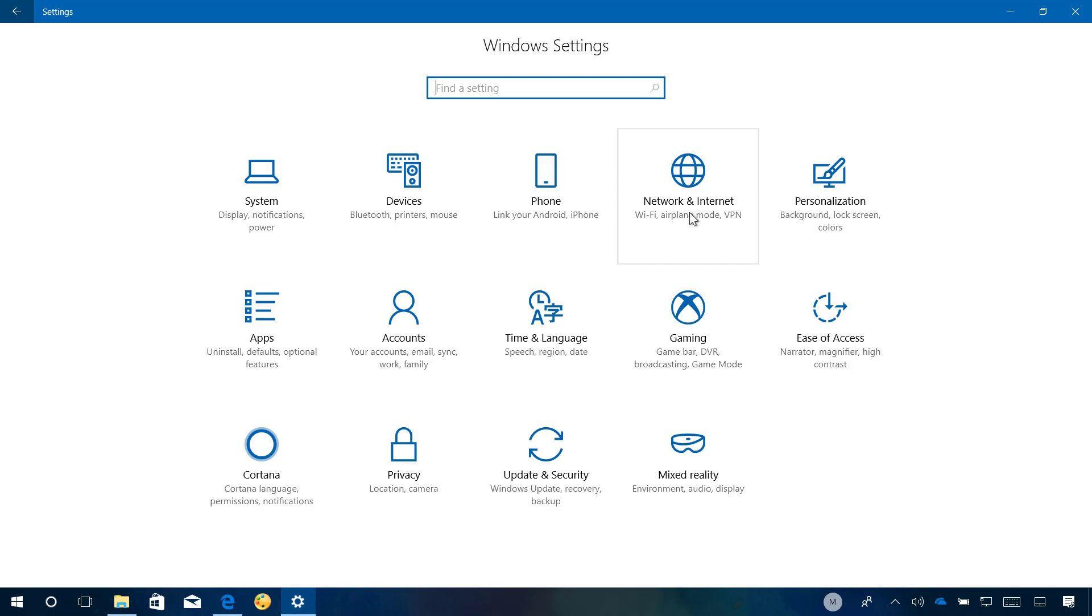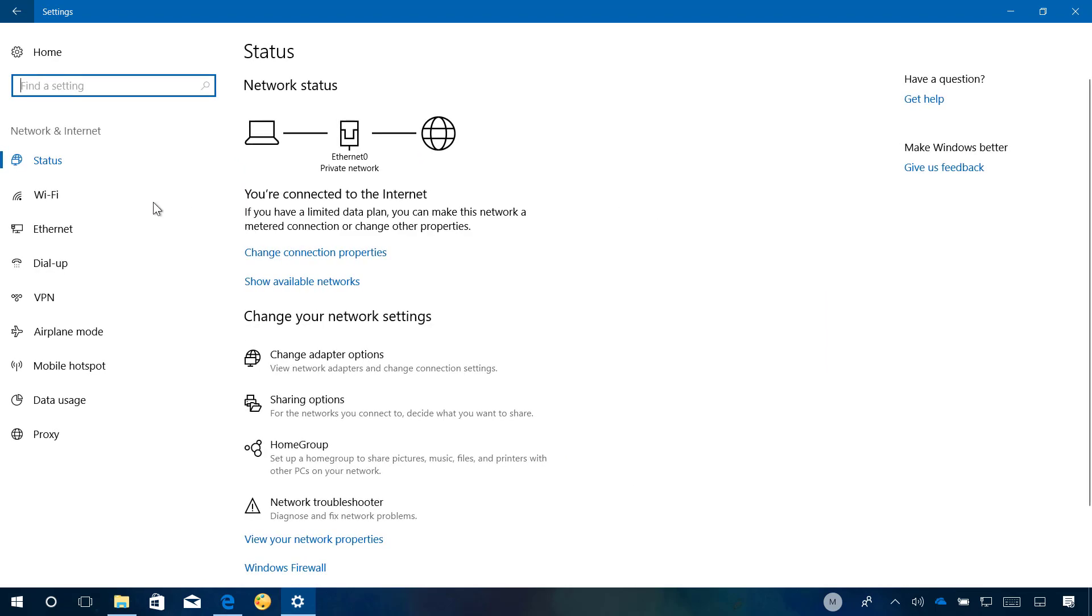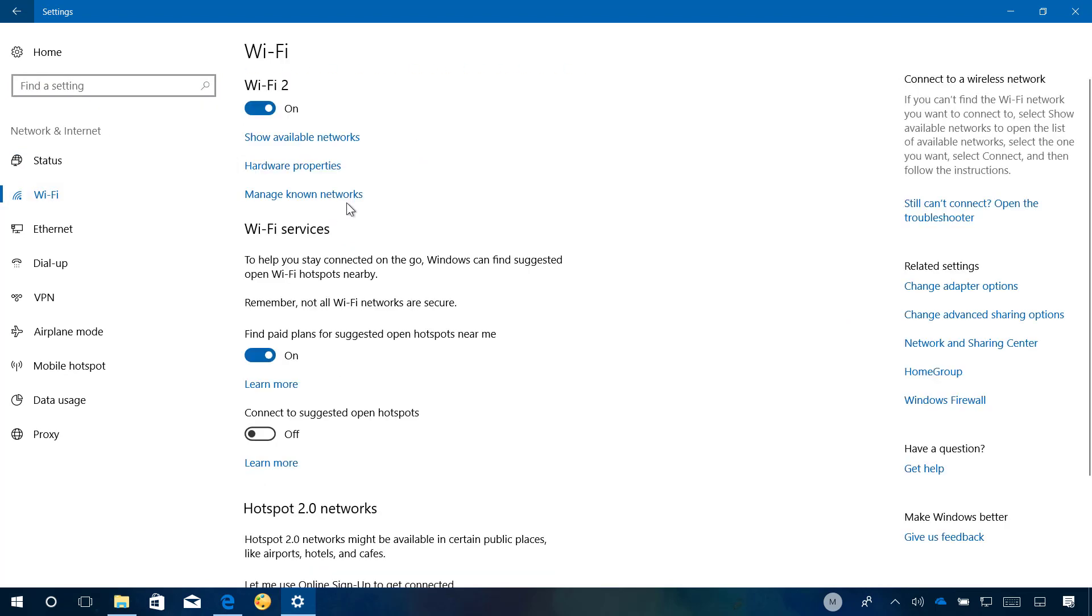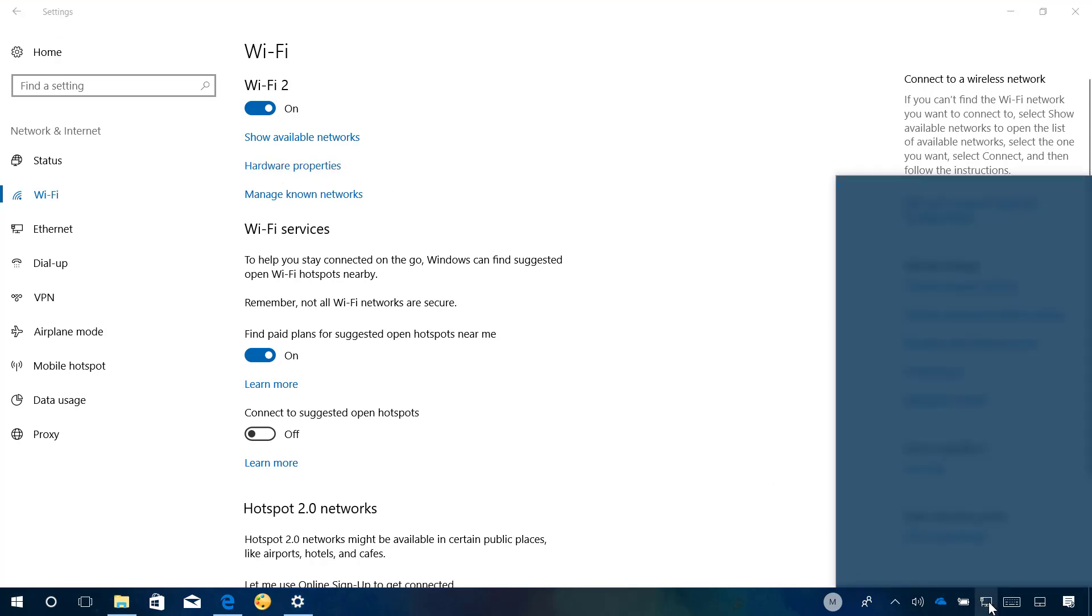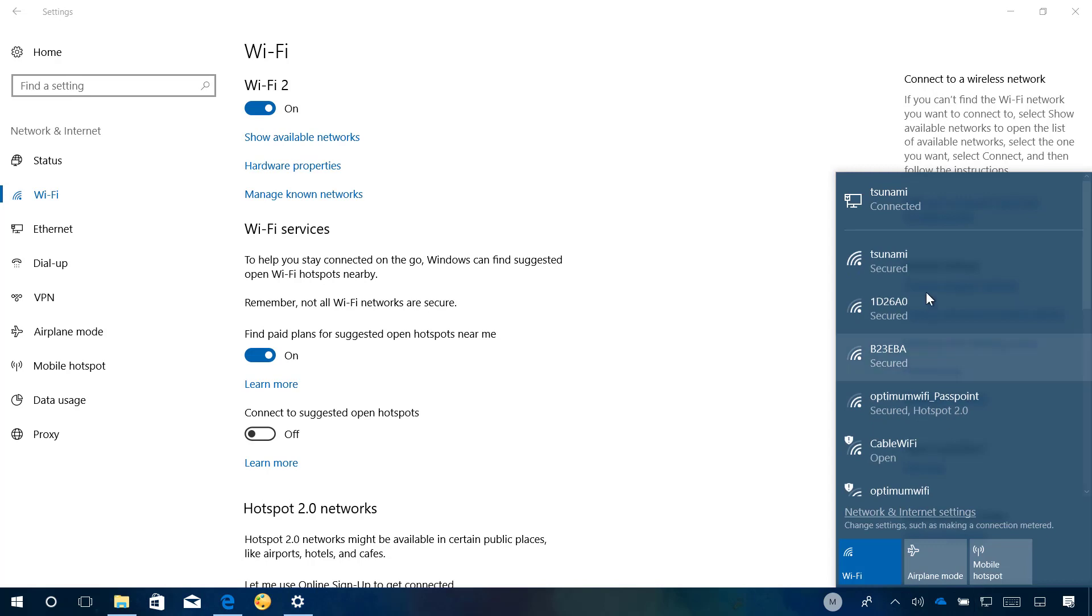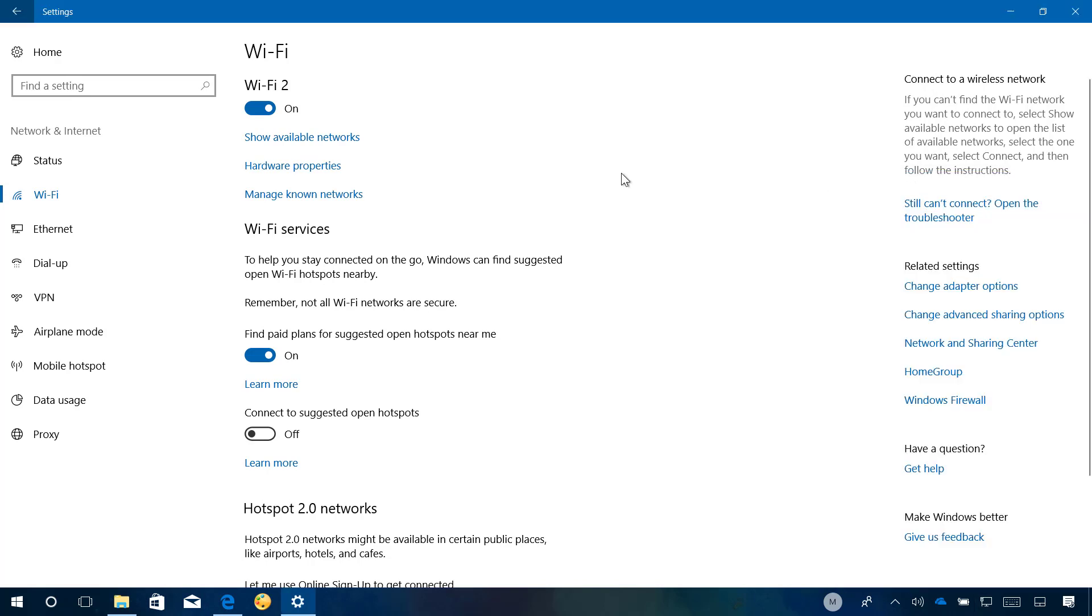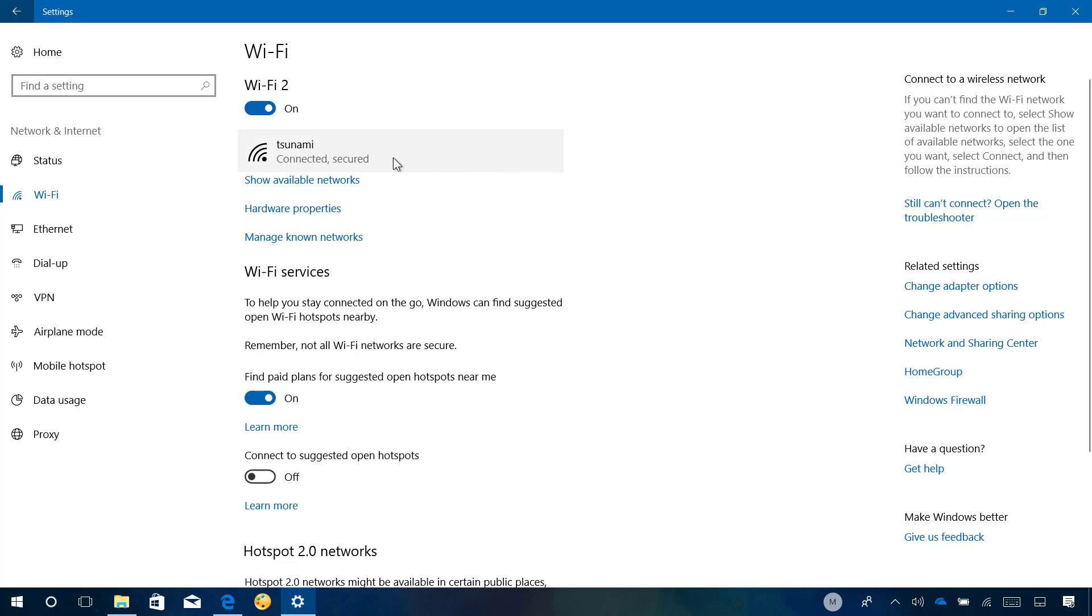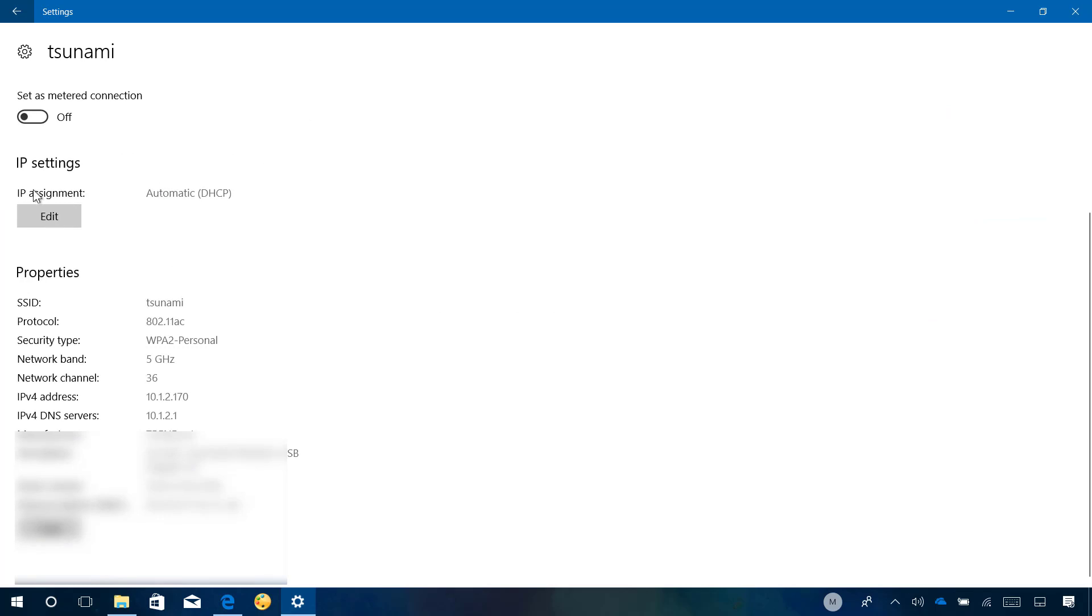Now when you go to Network and Internet, and when you go to Wi-Fi, clicking on the network, you will see that there is a new IP settings option that allows you to edit the current IP assignment.